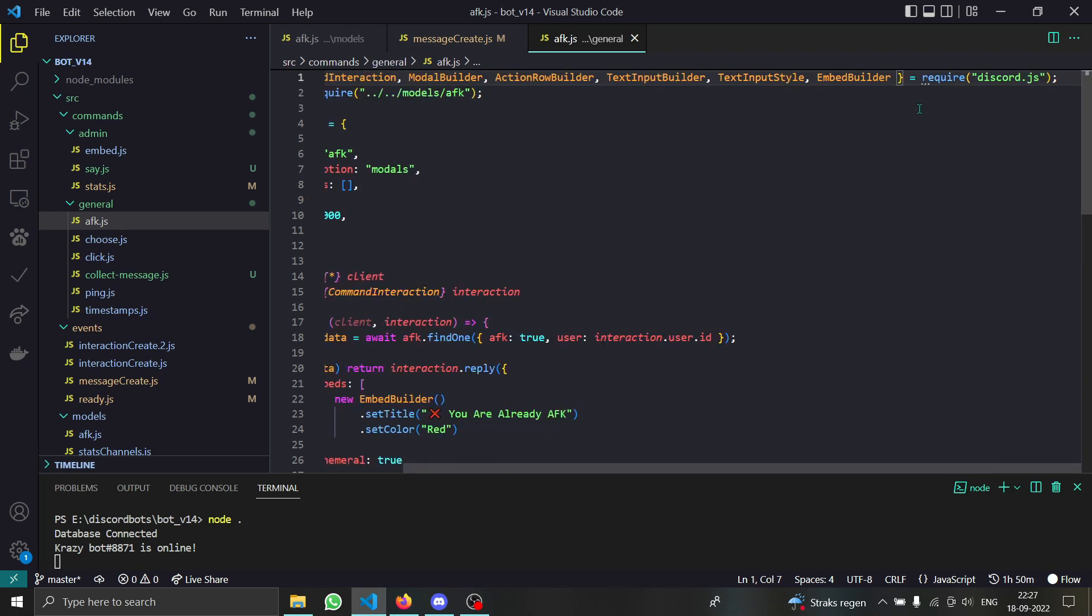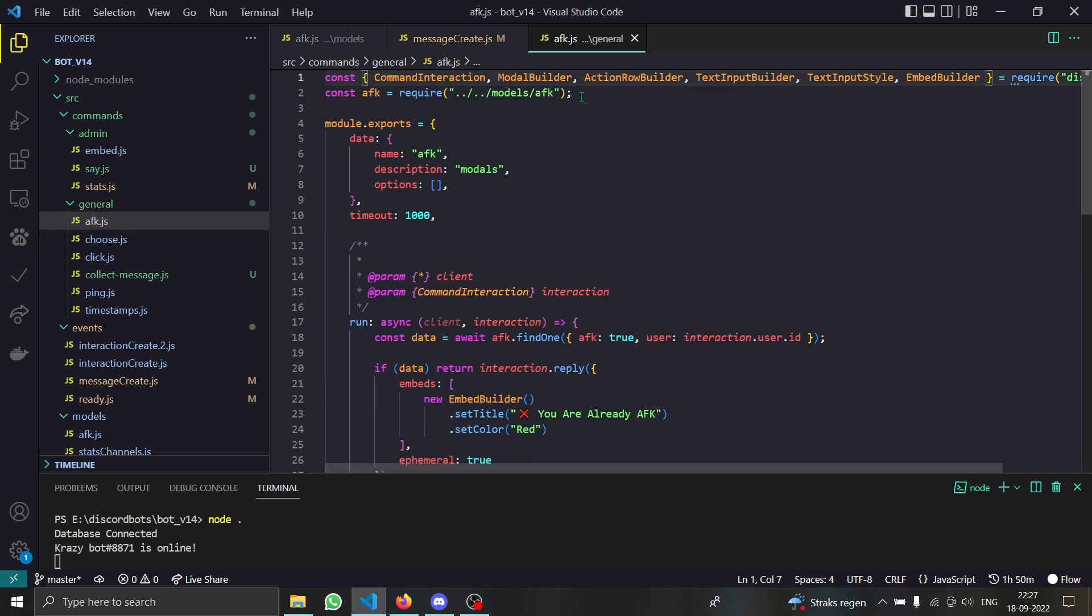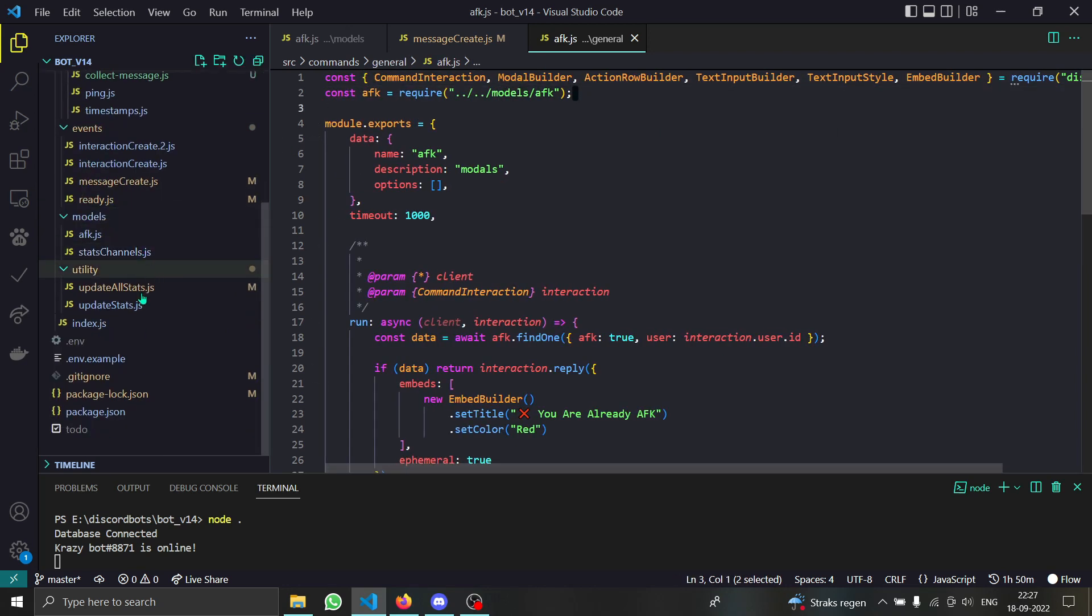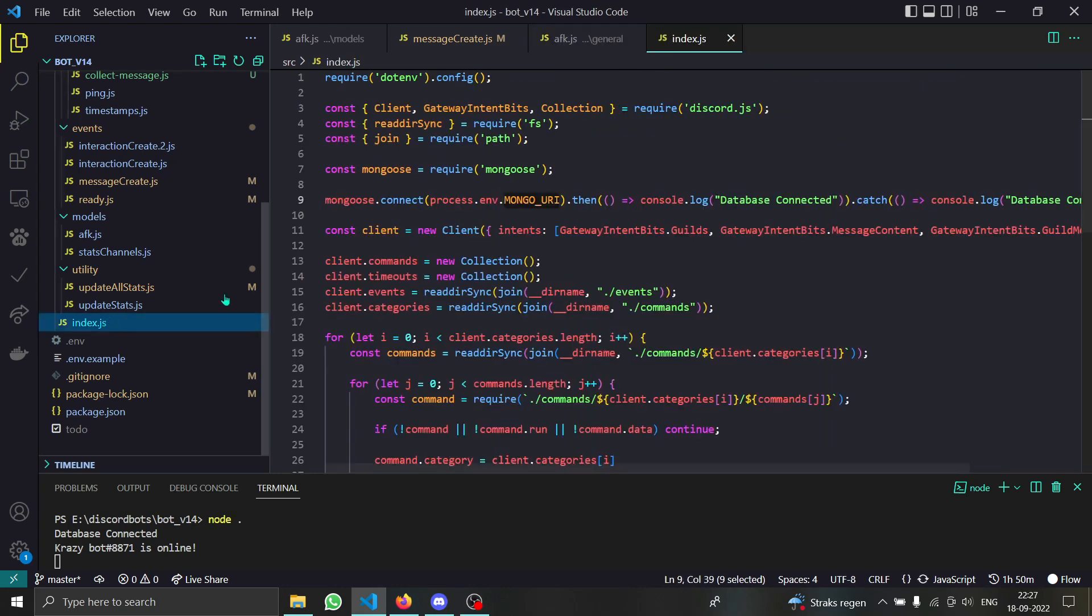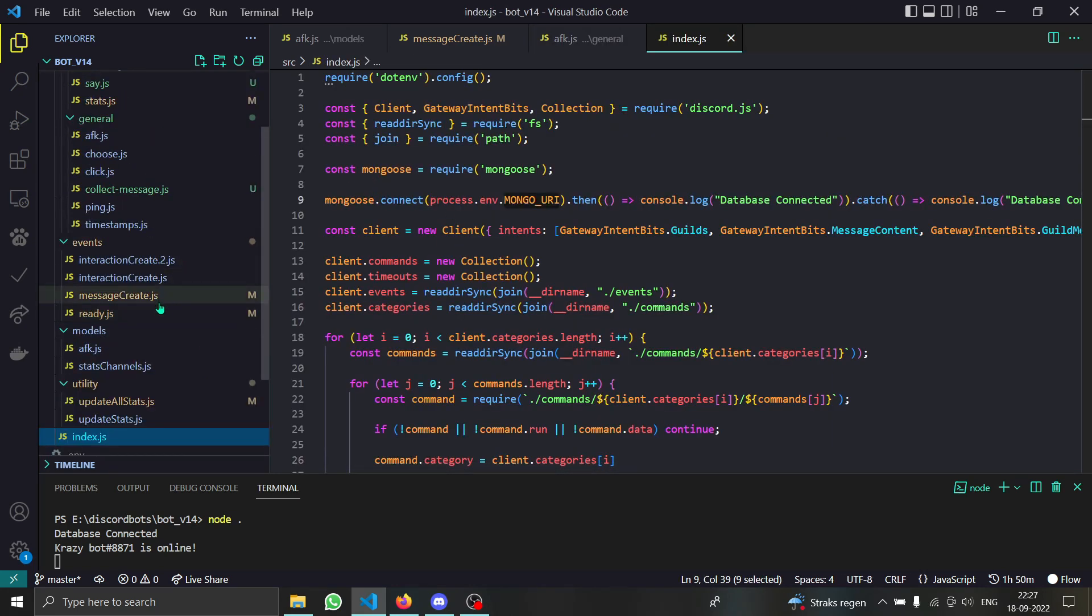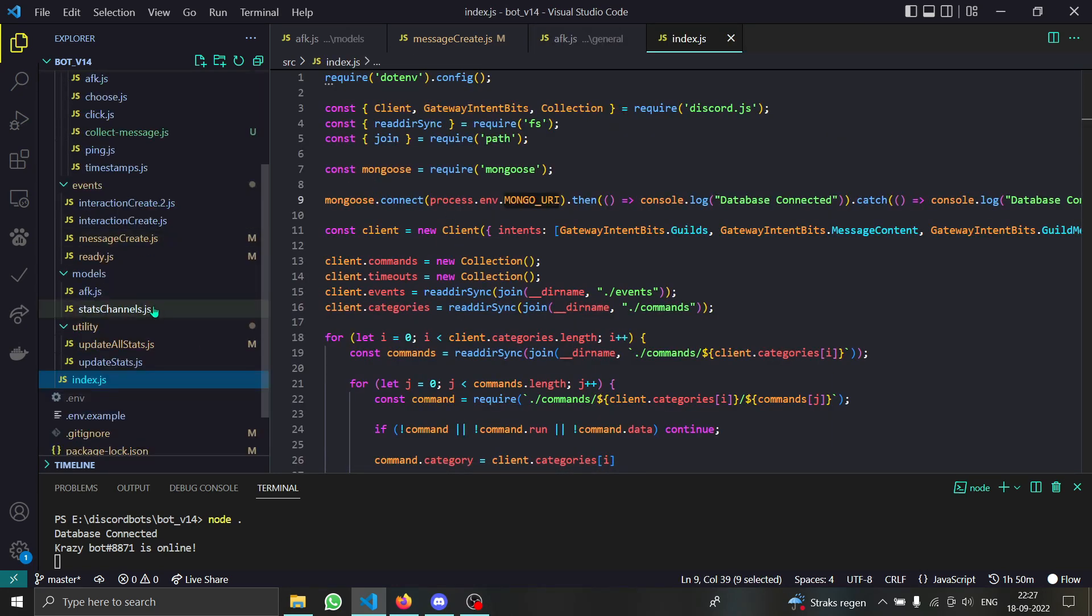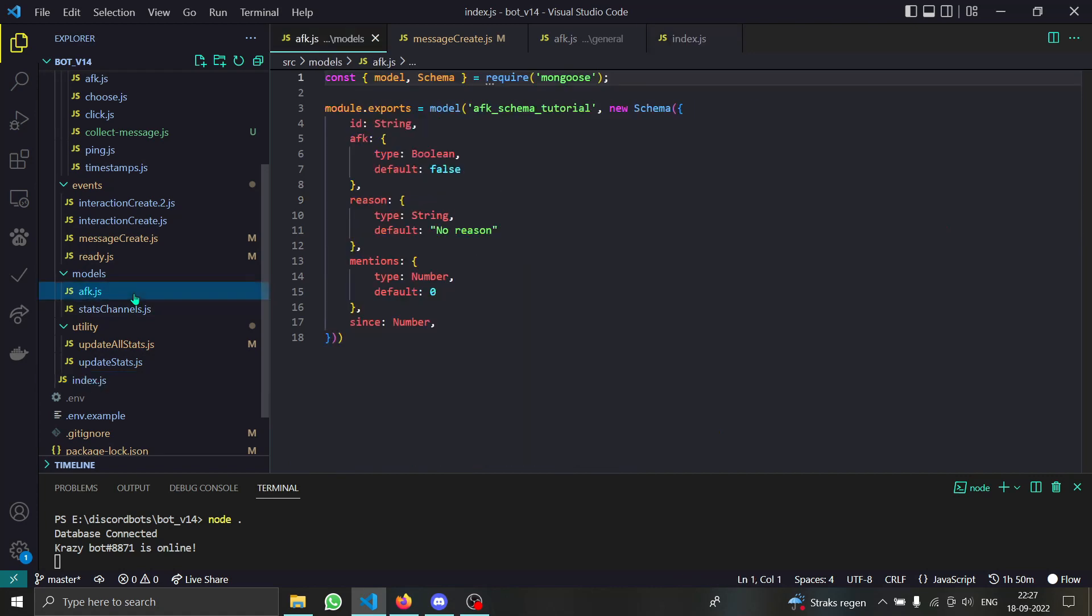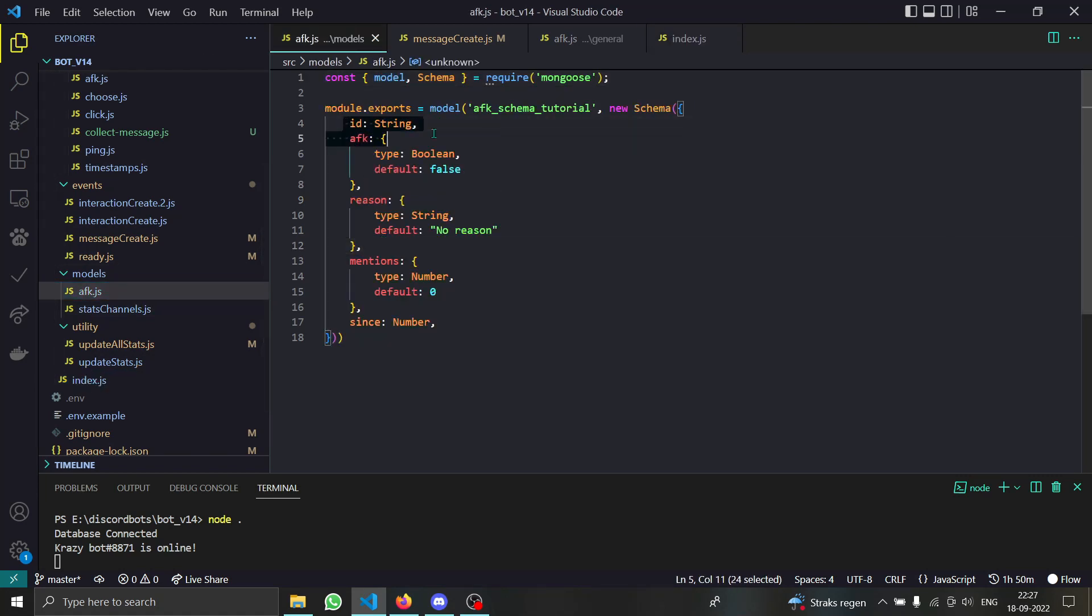First of all, we are getting lots of things from our discord.js package and then this is our model. By the way, make sure that you do not forget to set up your mongoose DB before that. Now let's look into our database model as well. It's just a simple model, we have the ID that will be the user ID.